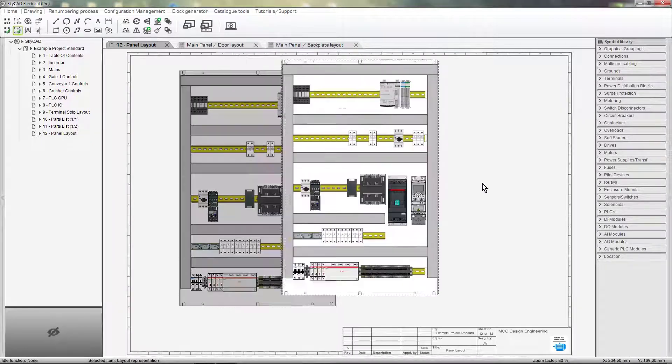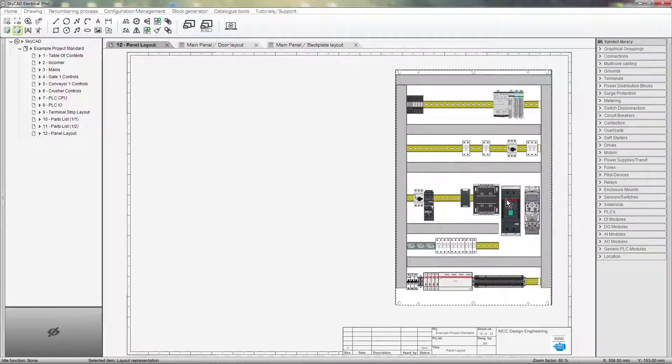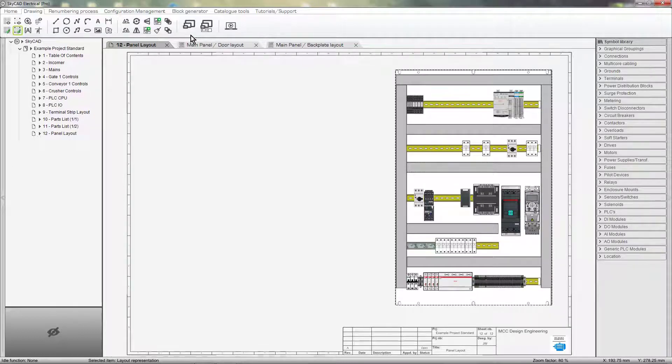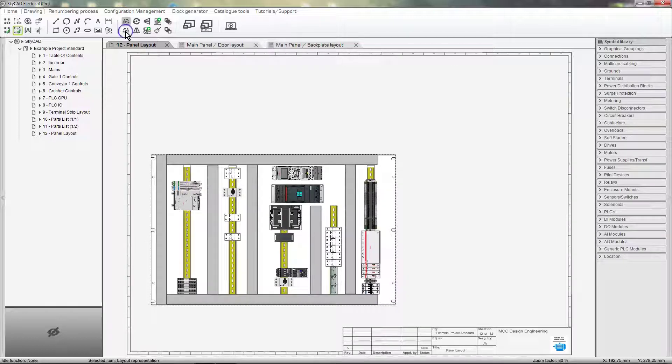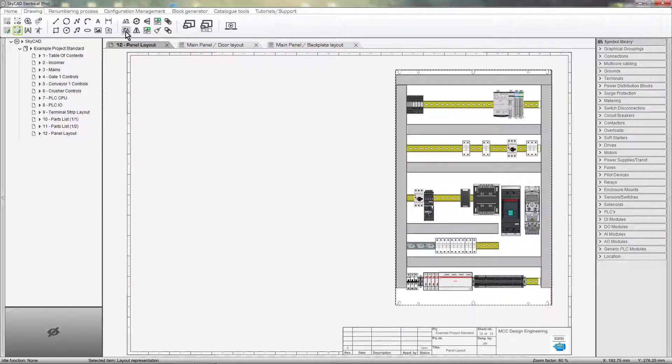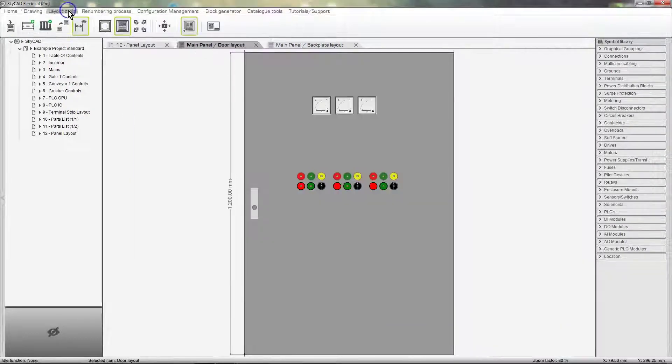You can click and drag to move the layout around. We can also rotate the layout by using the tools in the Drawing tab. Let's put the door layout side by side with the backplate layout.